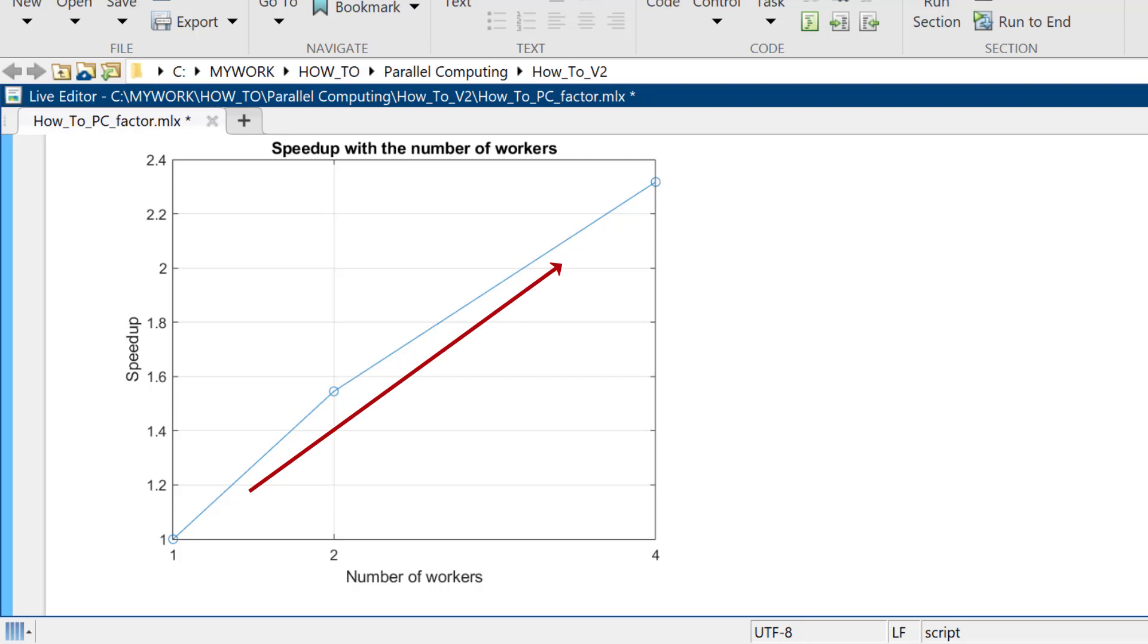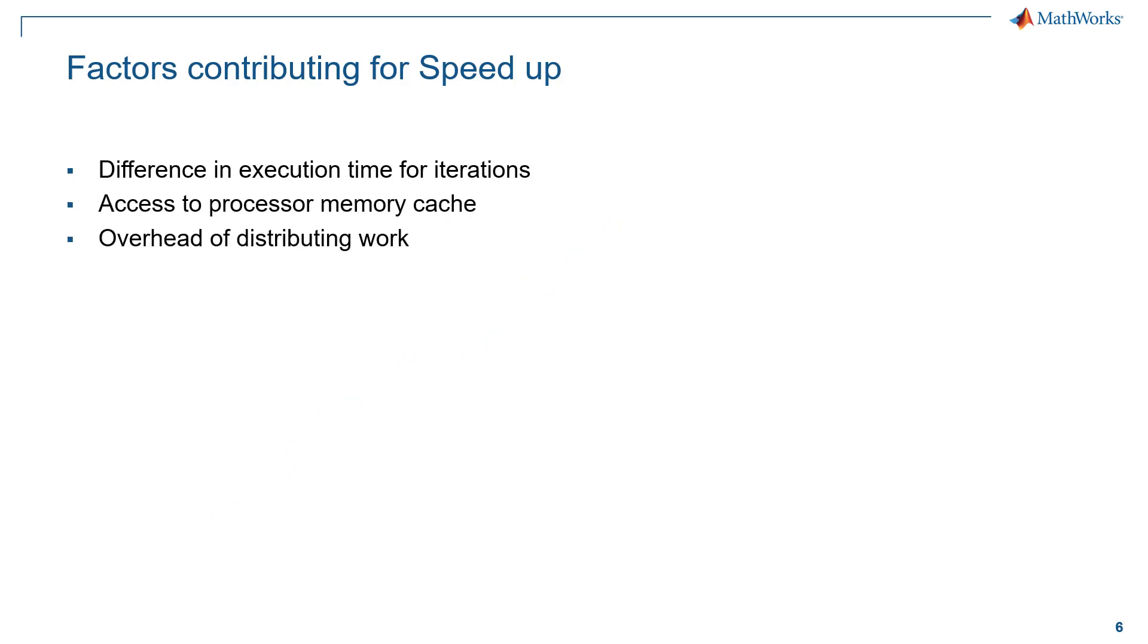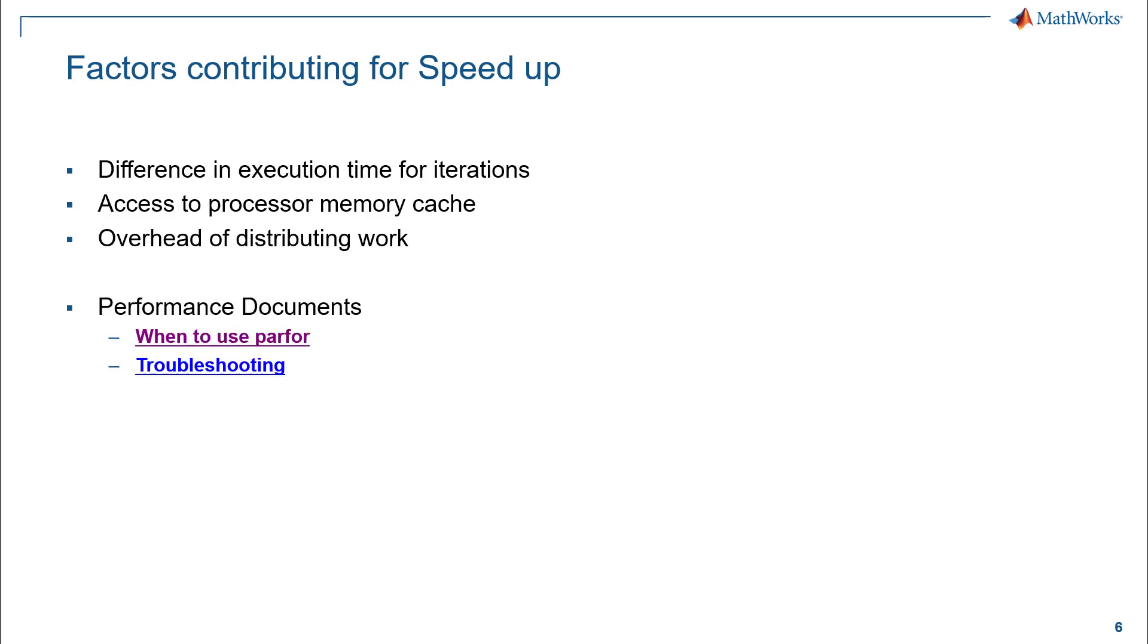There are many factors that can contribute to the speedup we achieved. Some common factors that contribute are difference in the execution time for the iterations, access to processor memory cache, and overhead of distributing work. Also, note that for any problem, there is always a point at which using additional workers stops providing additional benefit. So, it's always good to try scaling with a few workers before trying to scale with a large number of workers.